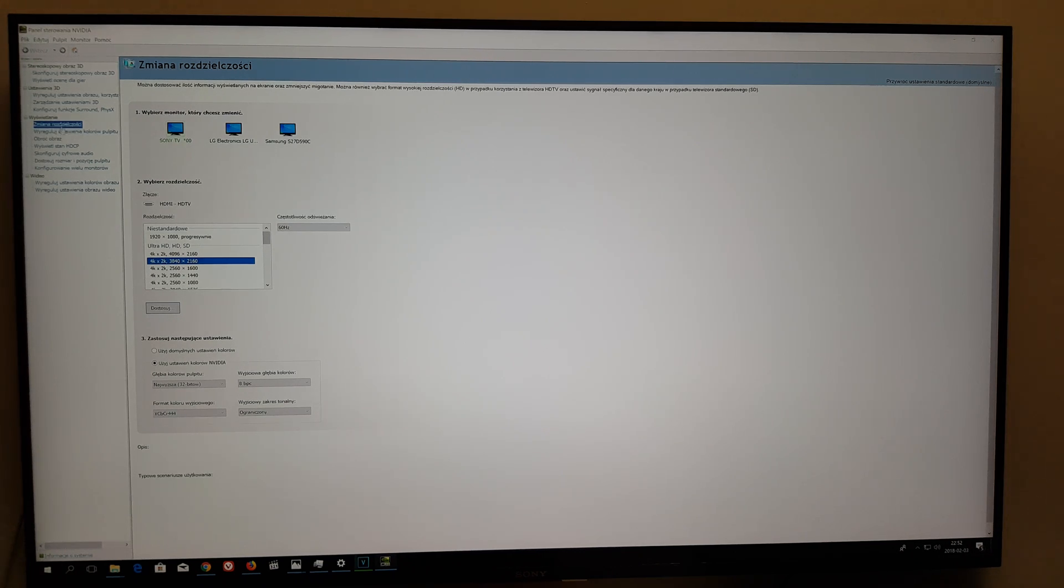Like you can see already, the screen is getting bigger. 120 Hertz is right there.